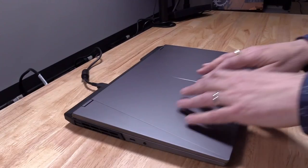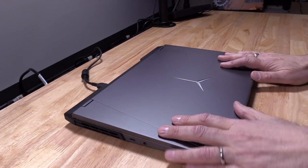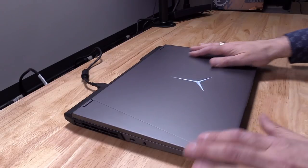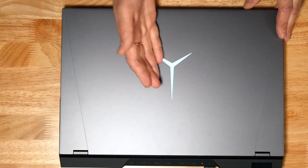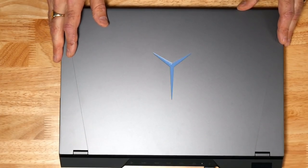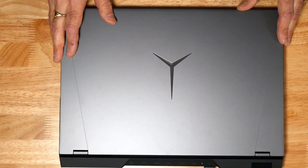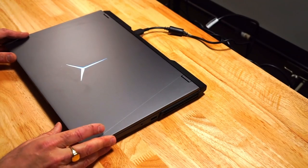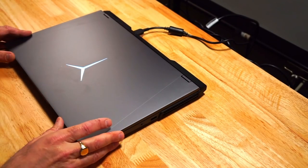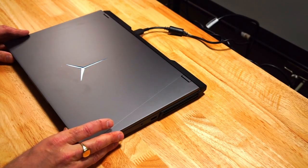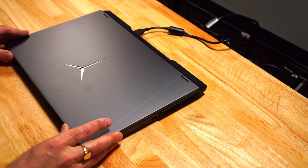So what do I think of the Legion 5 Pro? Well, I do like it. It's got decent build quality, nice styling. I do like the logo here on the lid as well. Plenty of ports, plenty of USB ports, and I like that you can power it by USB-C. Performance-wise, it's top-notch, isn't it, for a 3060?